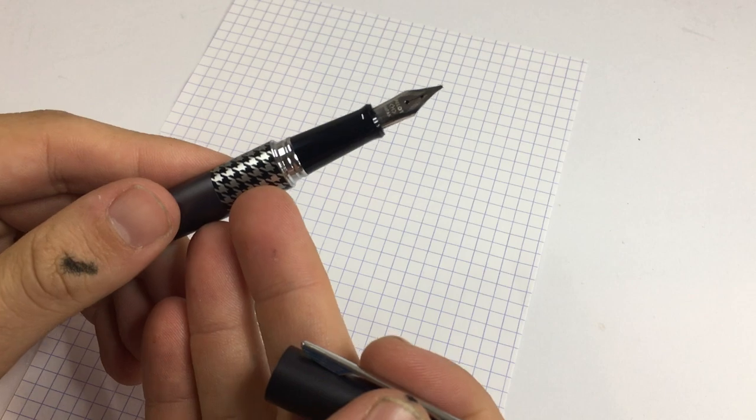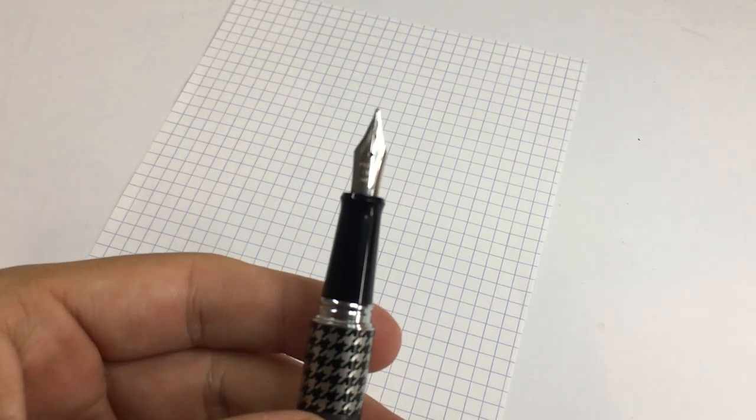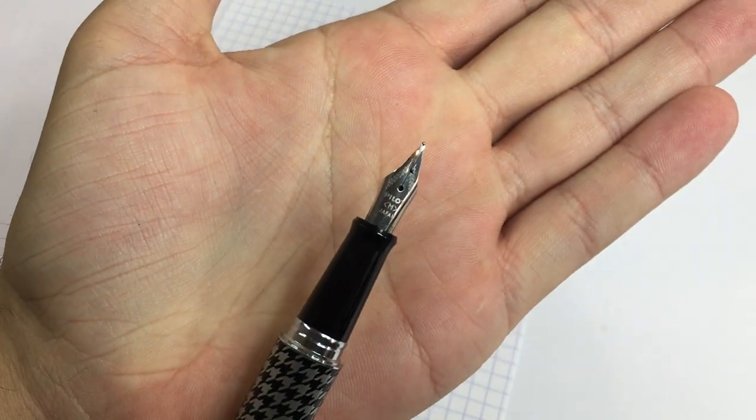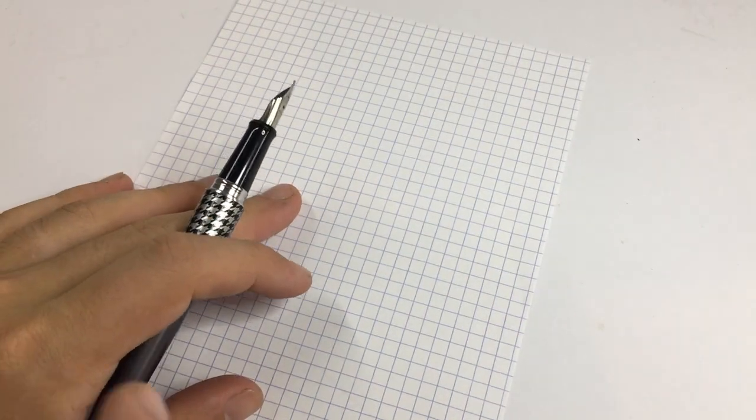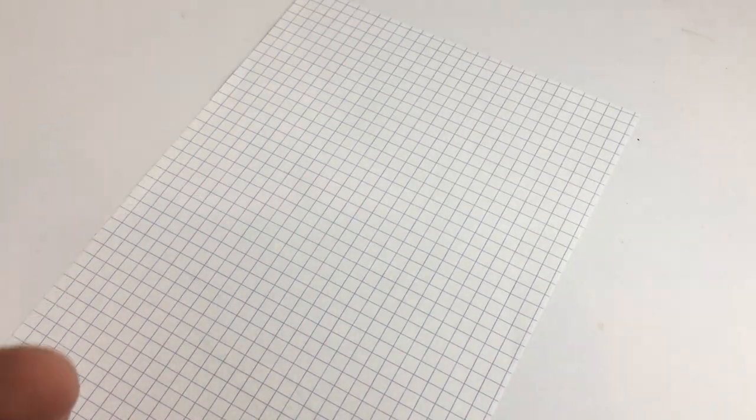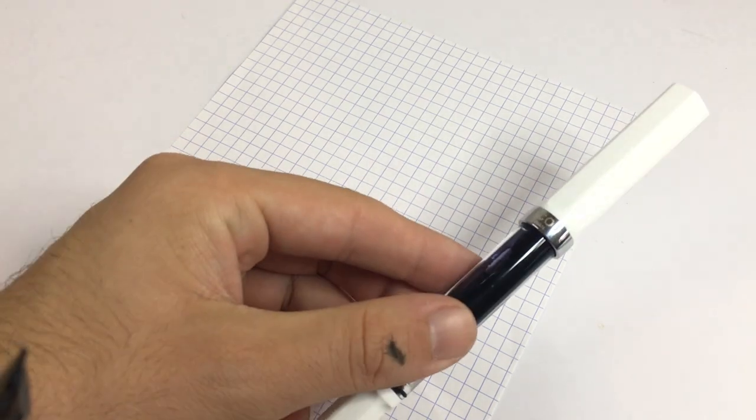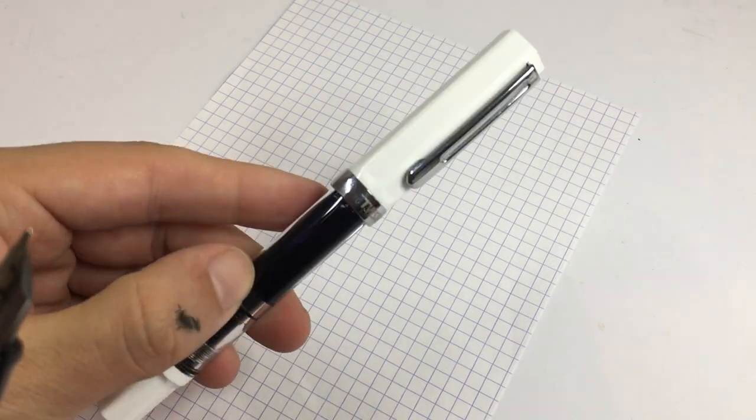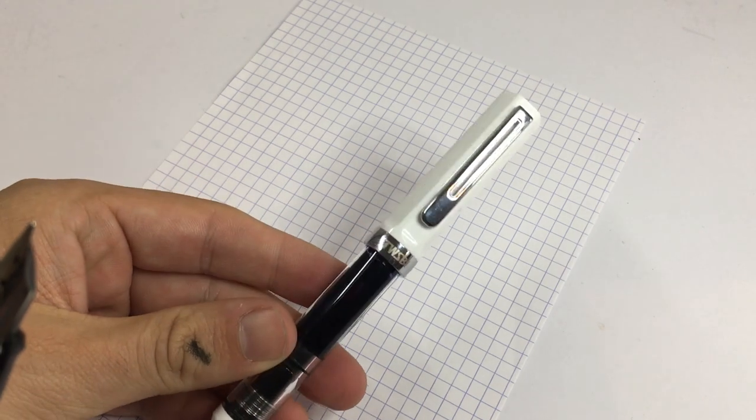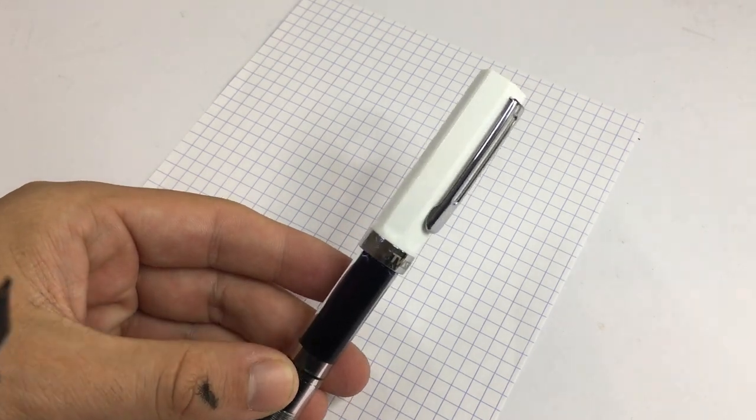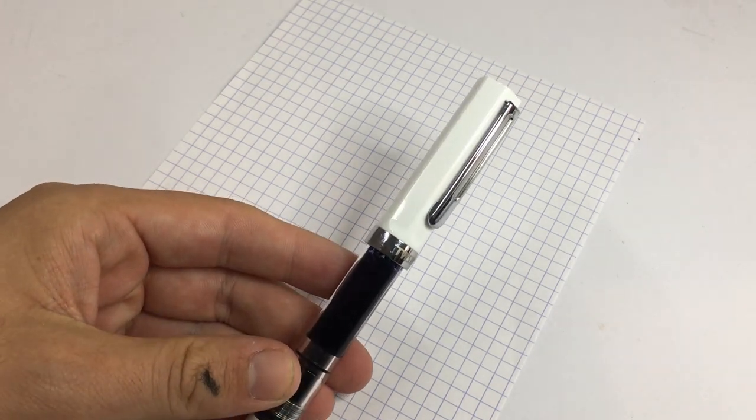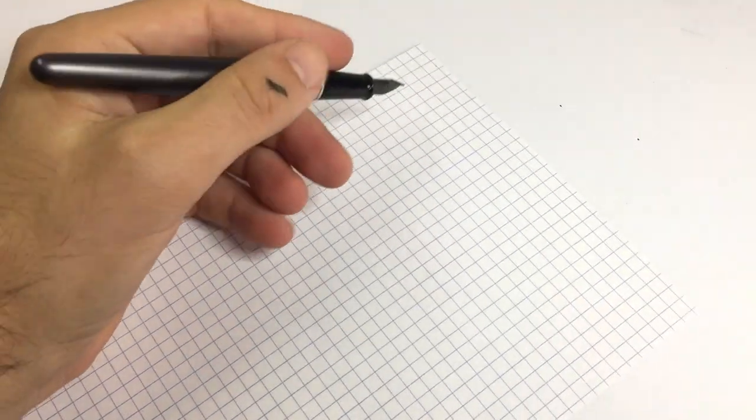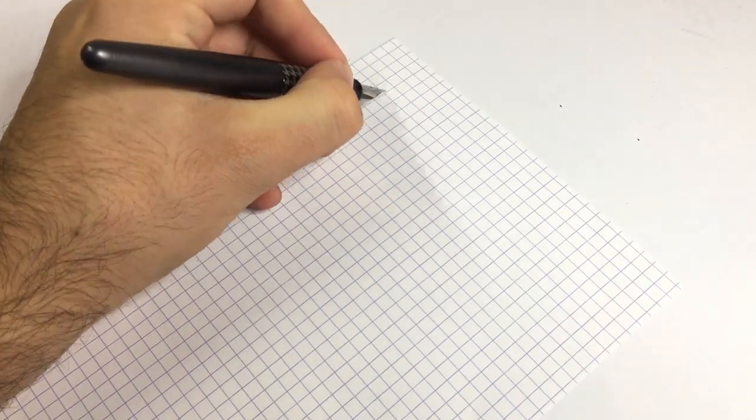Now this, as I said, has the medium nib on it. It's a fairly standard Pilot medium, and the ink in this is Pilot black in a cartridge. I have cartridges in all of these except for the Eco, of course, which is inked with another black ink which escapes me off the top of my head, but I will remember by the time I get to it.